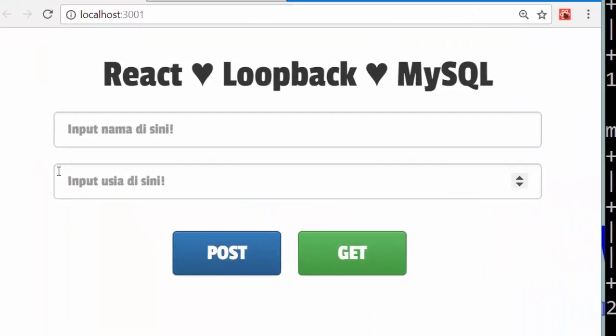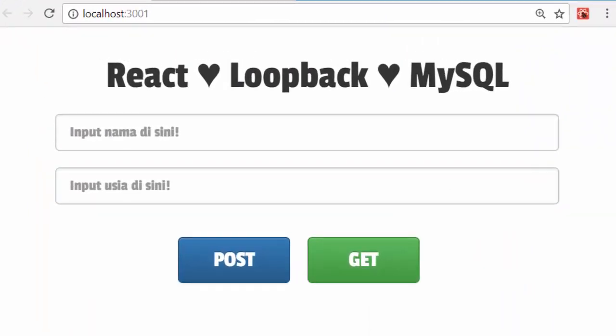Okay, so I have created a simple React project also on localhost 3001. A simple form consists of two text boxes and two buttons: POST to post the data from React through Loopback to MySQL database, and also GET button to get the data back from MySQL to render in React component through Loopback API.